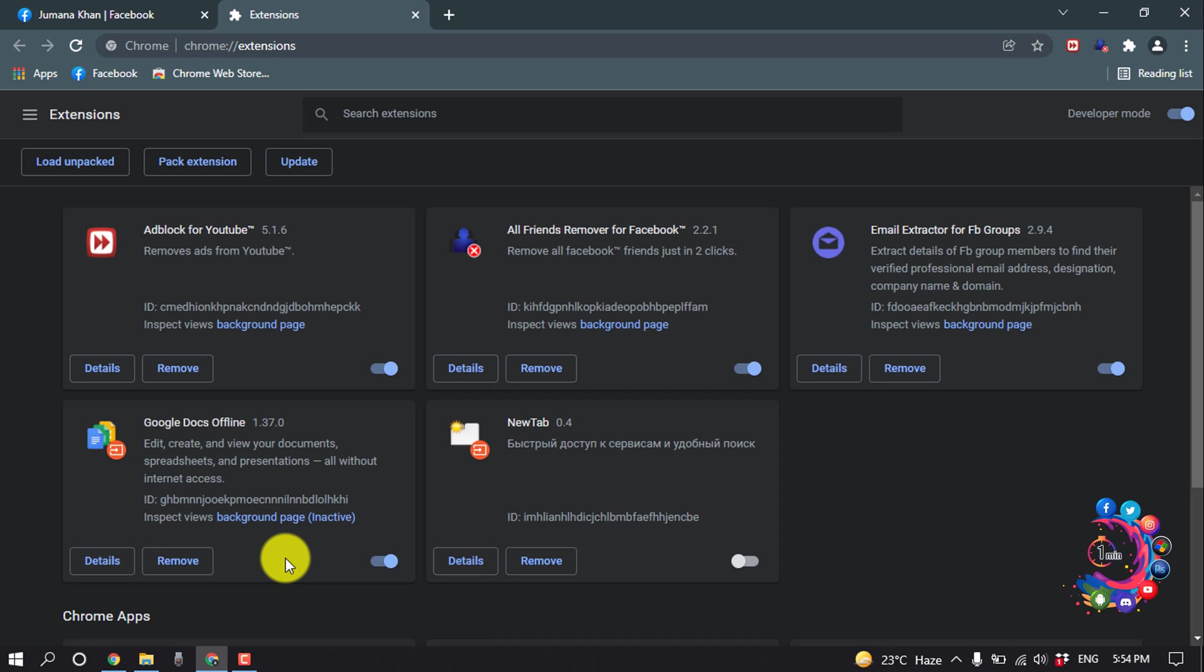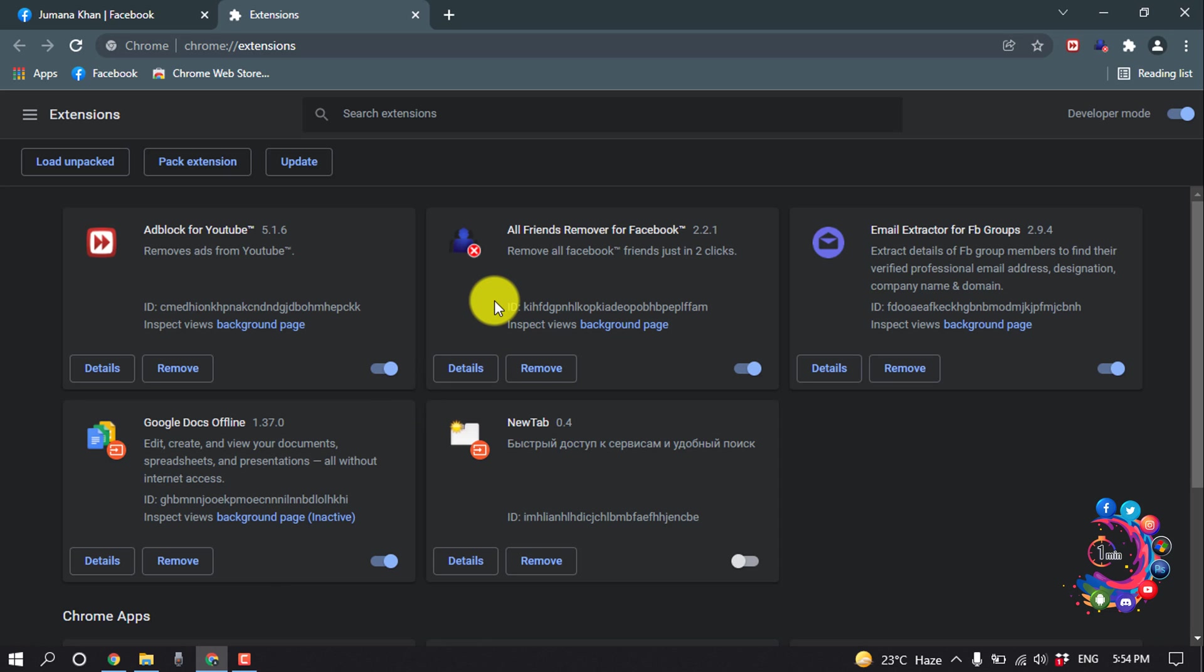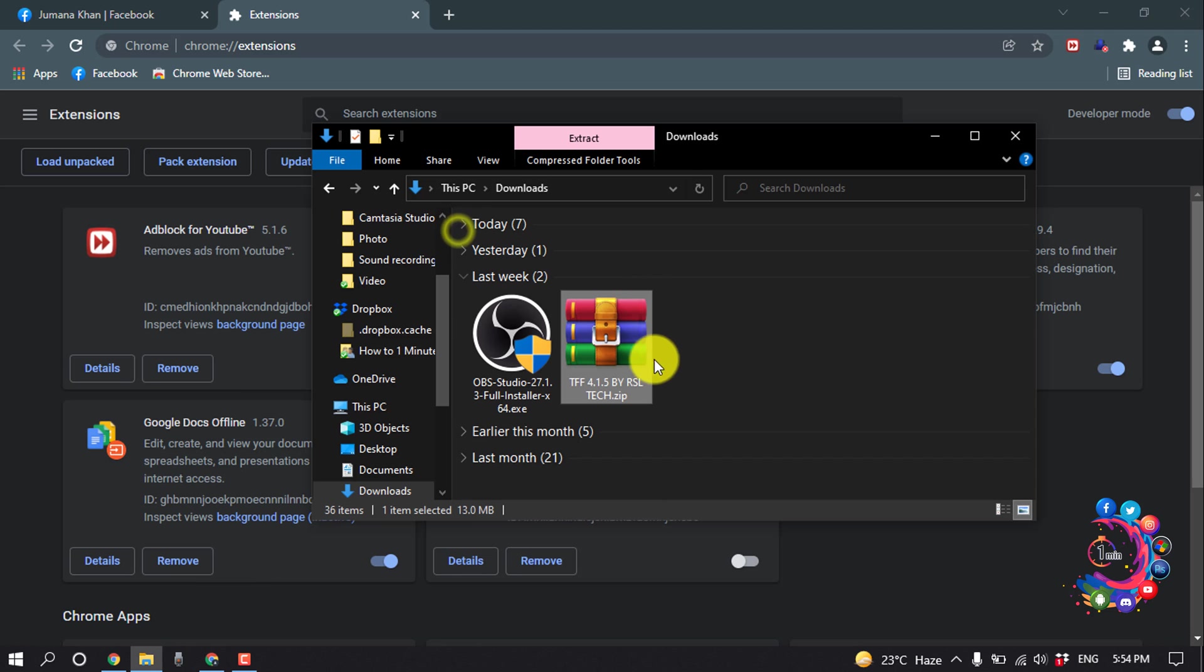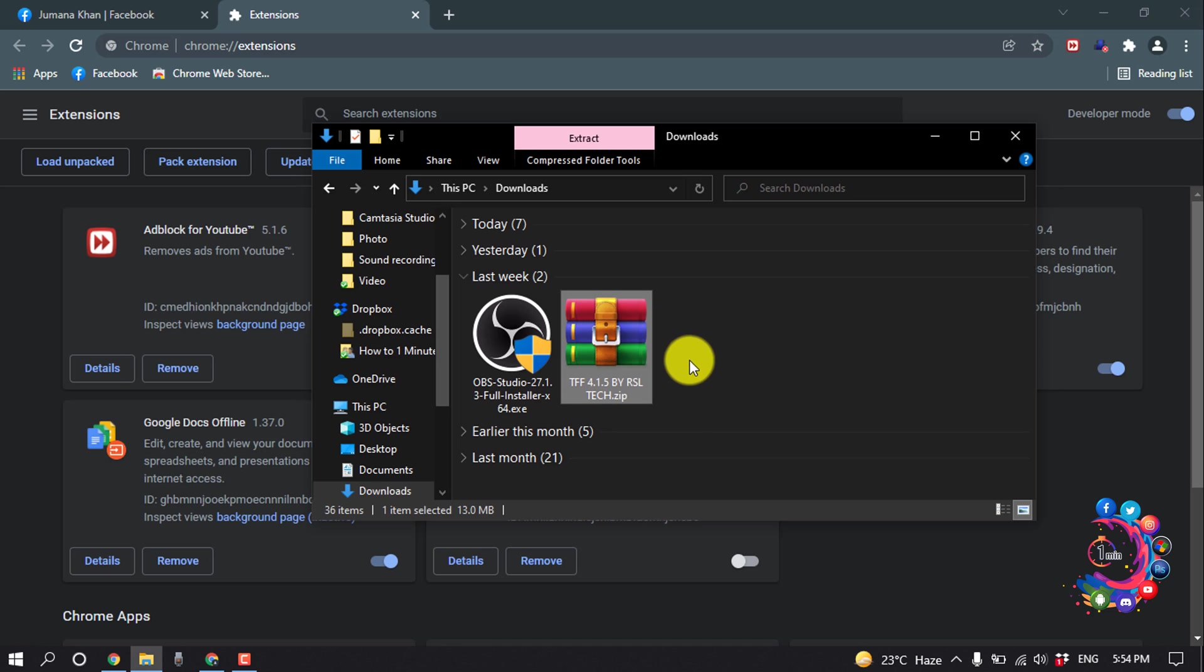You have to download the link, and after downloading you will get a .crx file. The extension is not available on Google Chrome Web Store, so I will give this download link in the description below. You have to download that, and then you will get this .crx file. You don't need to extract it.